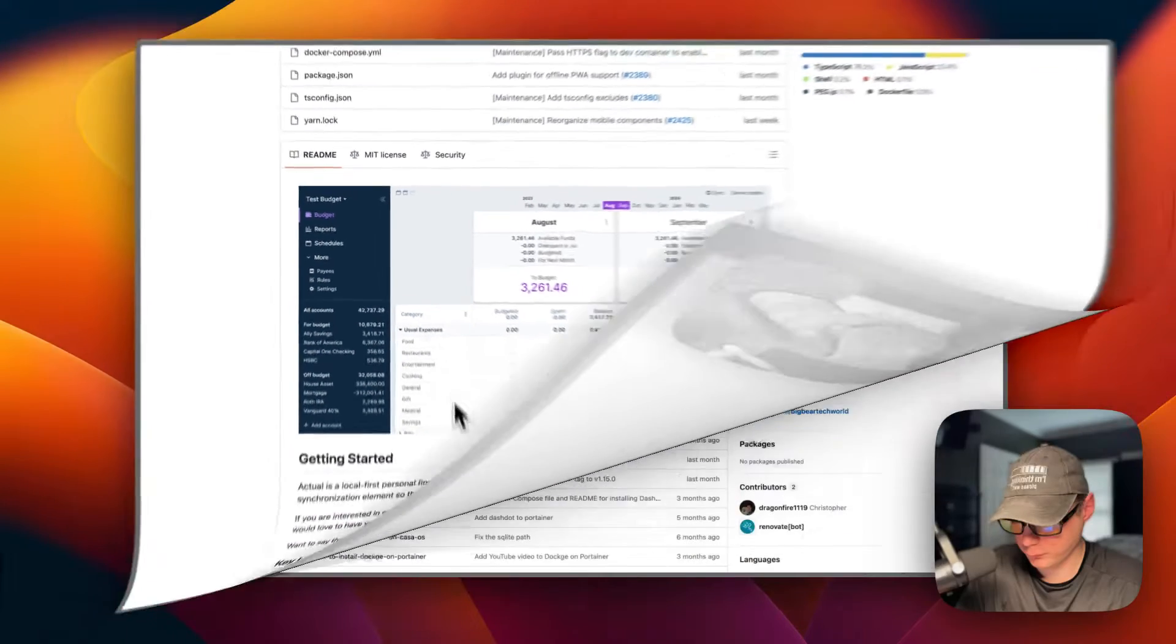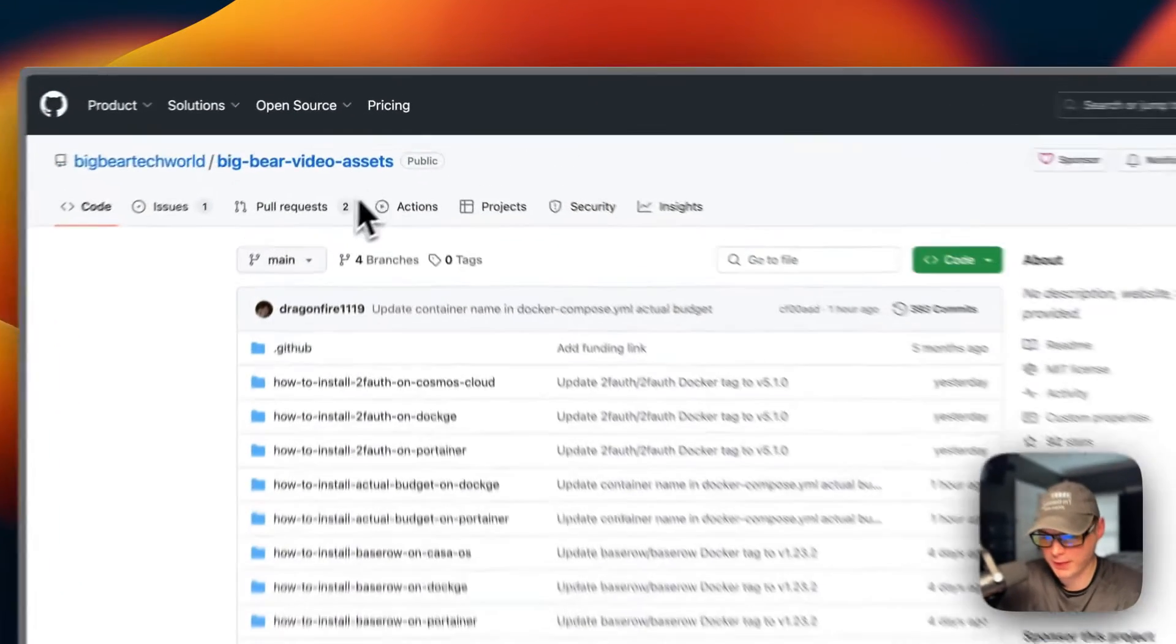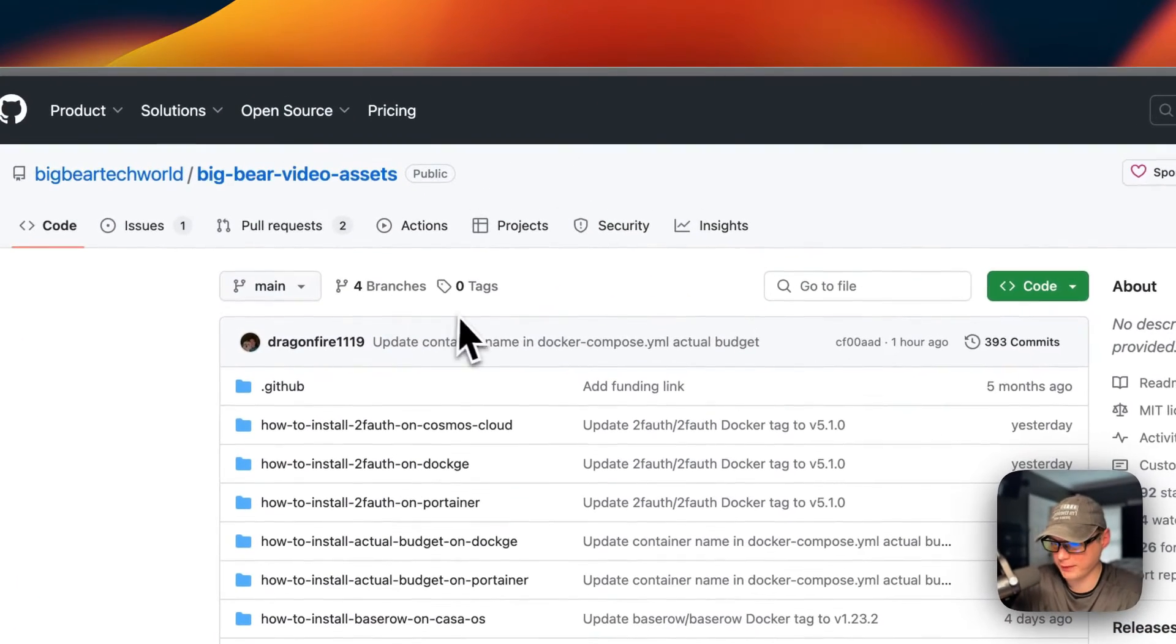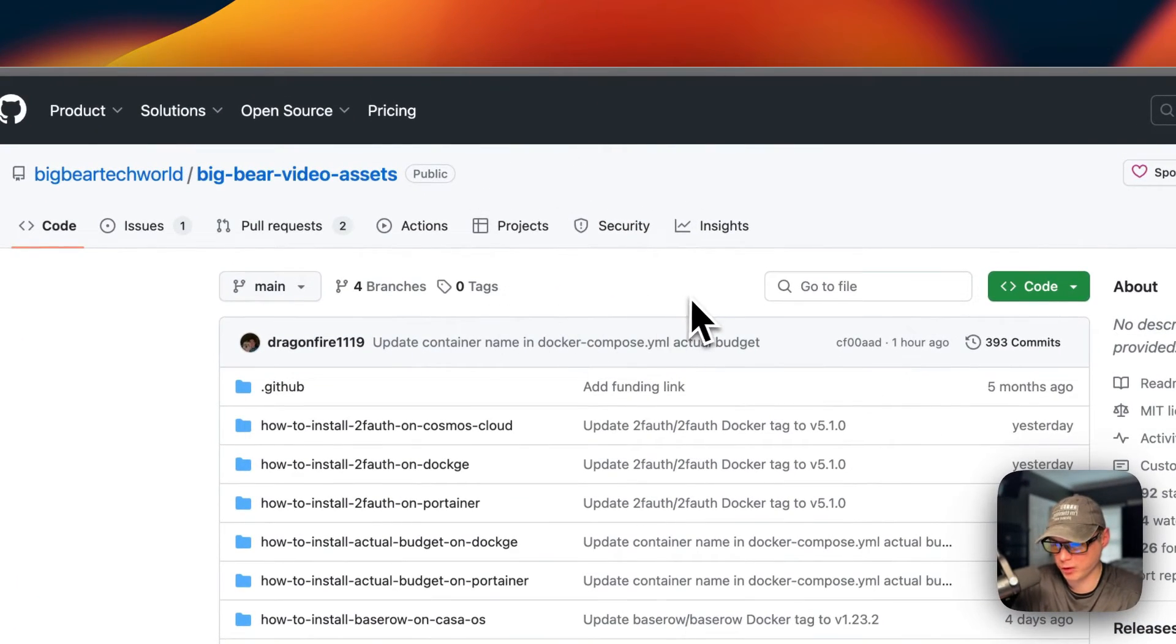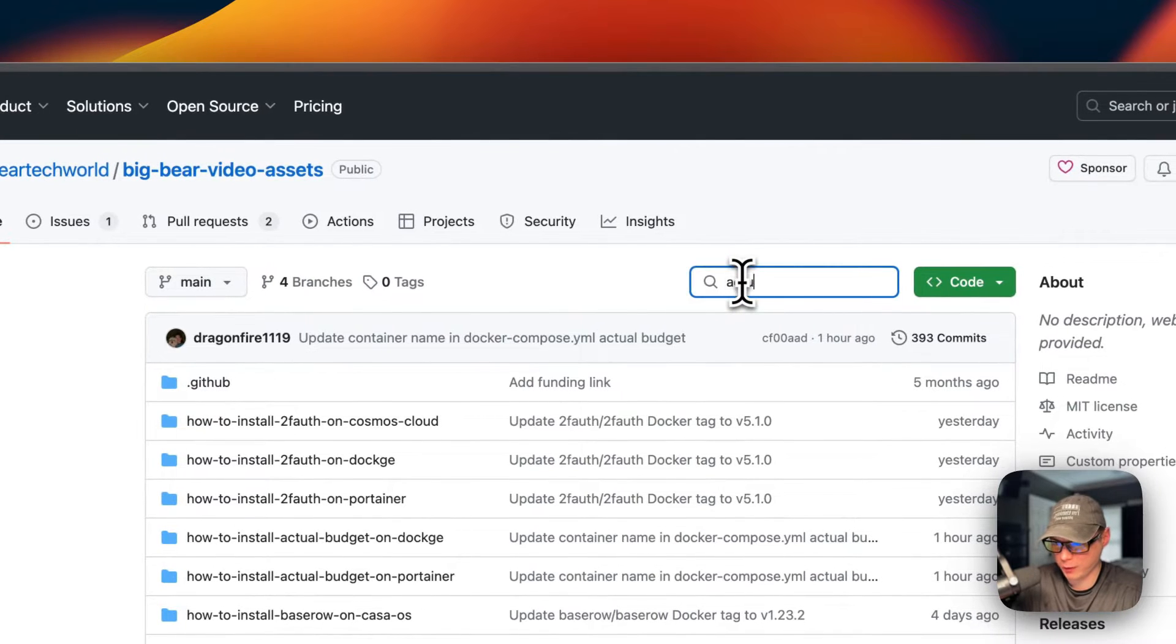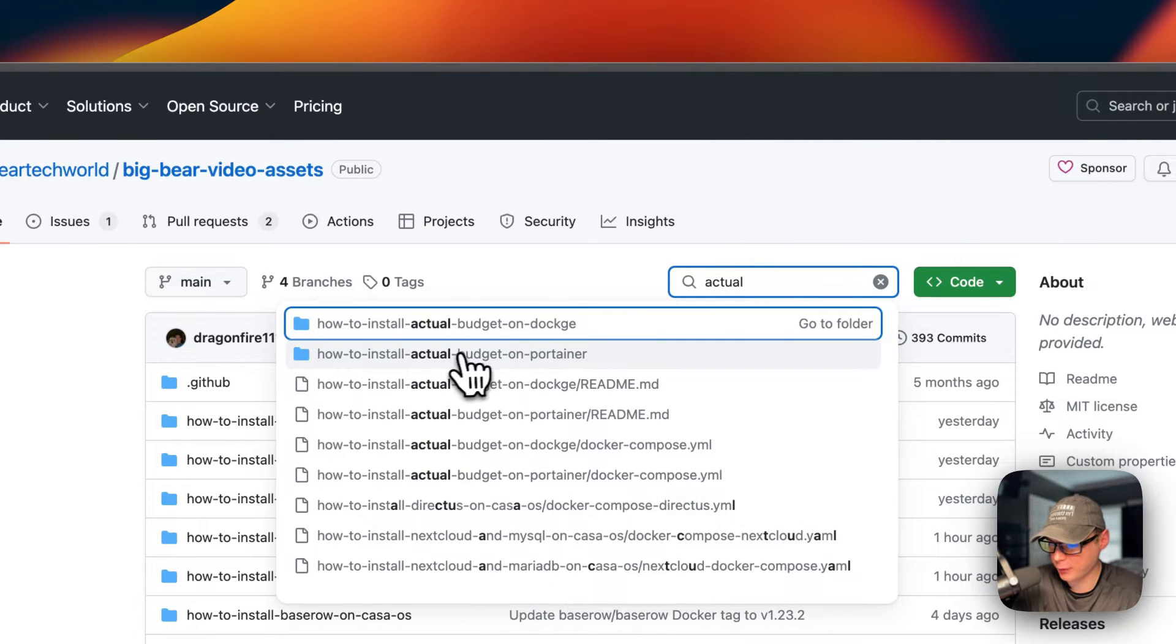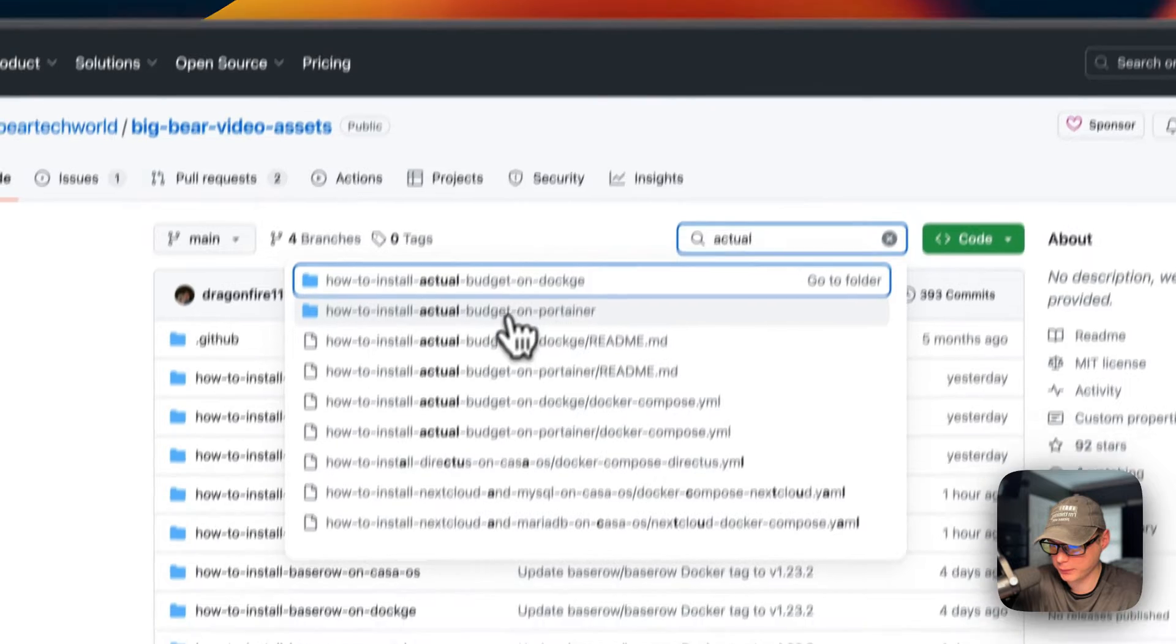I'm going to start on Big Bear Video Assets. There will be a link in the YouTube description to get to this. I'm going to go to the search and type 'actual', and then I'm going to see how to install Actual Budget on Portainer right here.